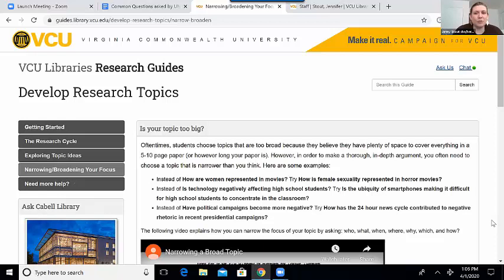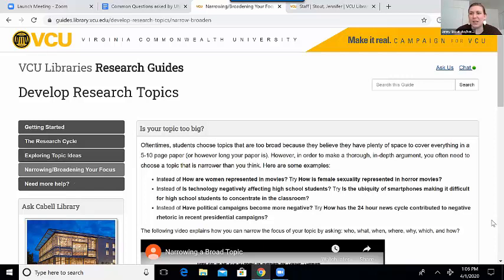Another thing you can do is just dive right into your research and pay attention to the titles of articles and books that come up, because that might inspire you to narrow down your topic. If you have any experience looking at scholarly articles, you probably know that they tend to be really specific. It's really rare for a scholarly ten-page article to be like 'gender roles in America' — that's usually a book. So if you're just looking at some titles of scholarly articles that interest you, you'll probably be inspired to narrow your topic a little bit.